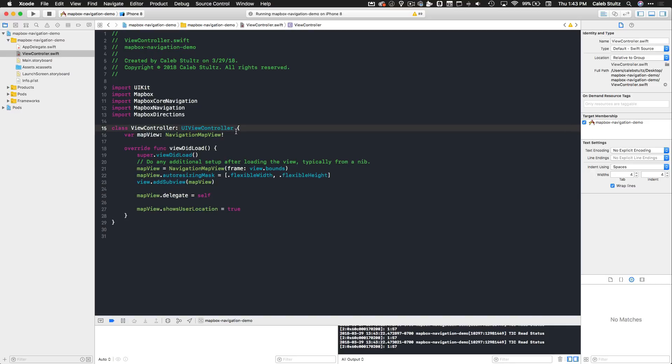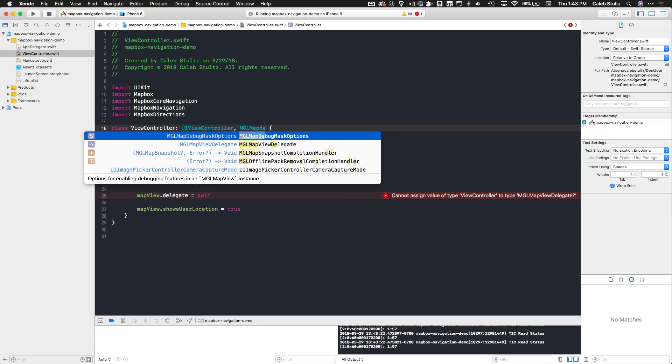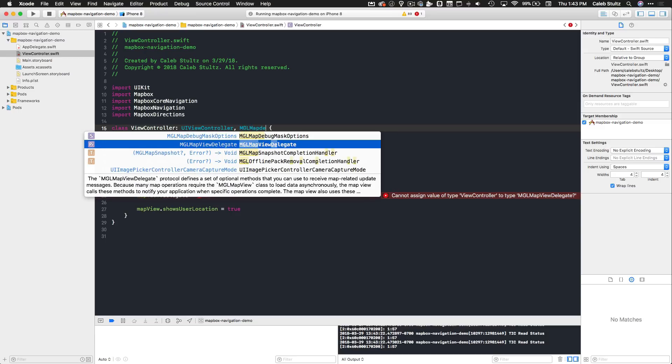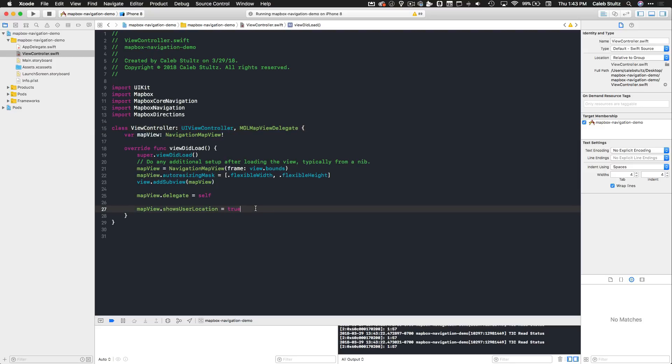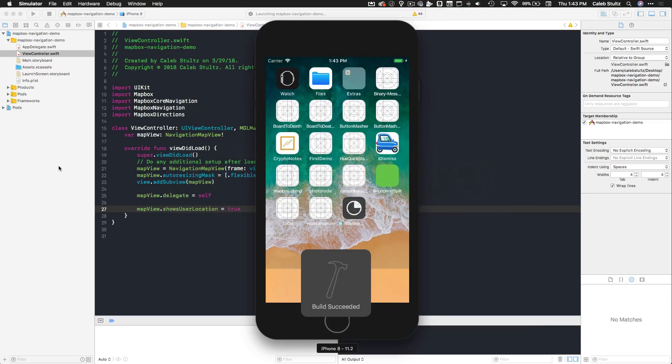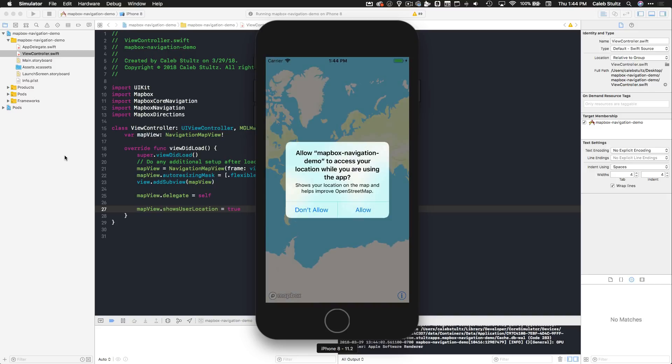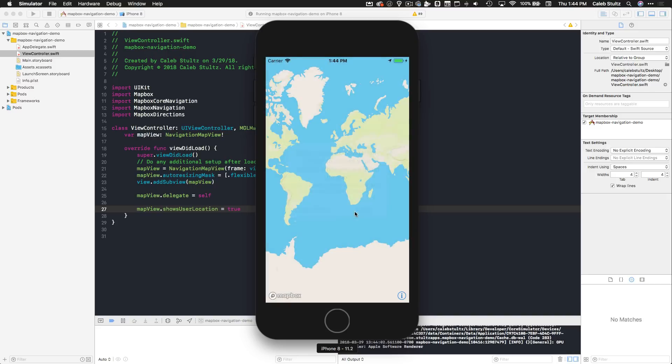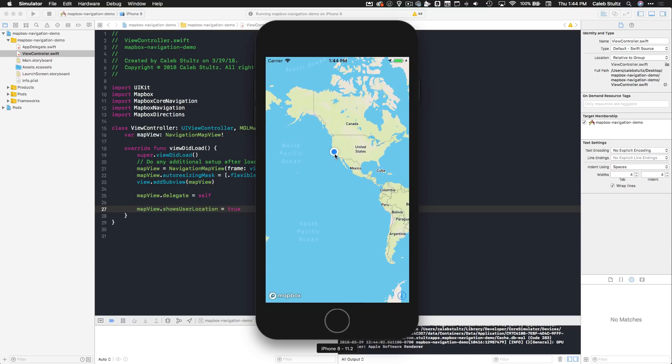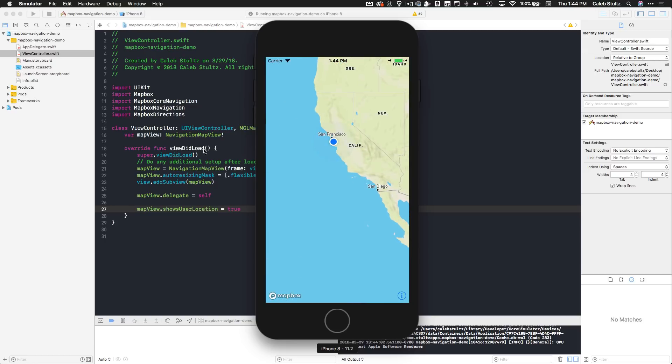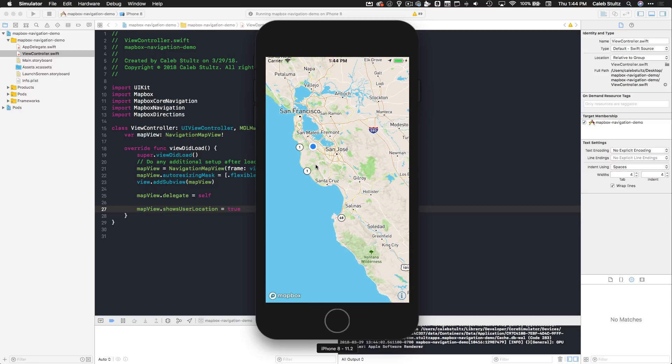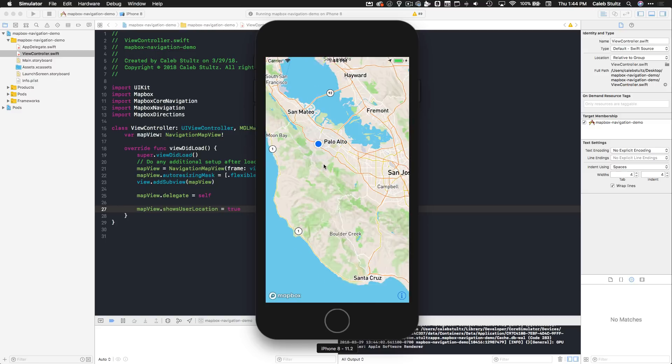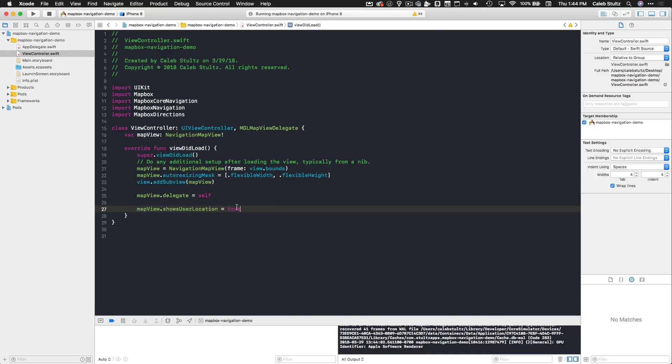Of course, we need to conform to that protocol first. Go ahead and conform to MGLMapViewDelegate, which is there. We've now set the map view's delegate to be self. At this point, we can rerun our app and see how we did. Click build and run and we'll see if we are showing a user's location. Here we go, very cool. It's going to ask us for permission. We click allow and if I scroll over, look at that, we have user location showing up. No need to import Core Location or do any kind of finicky stuff with permissions. It handles it for you, which is amazing.